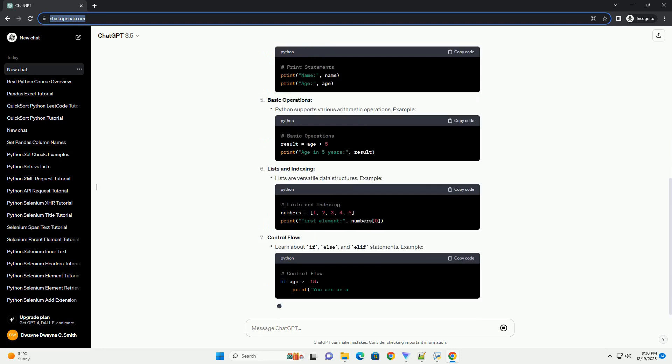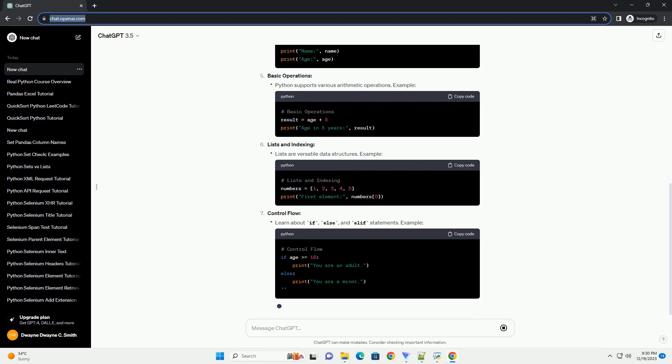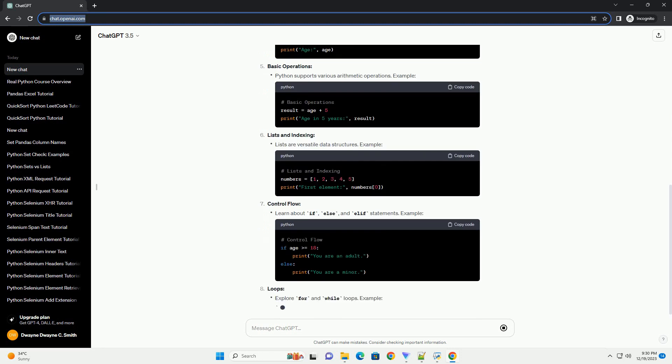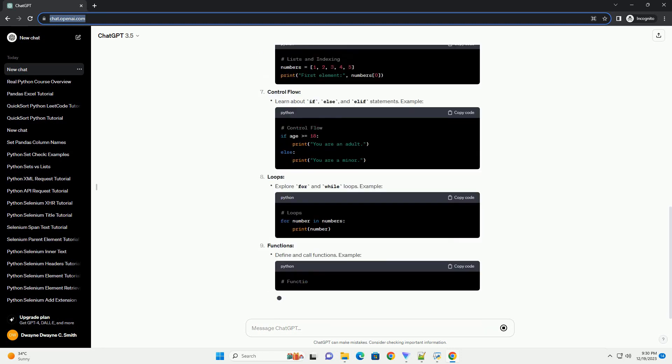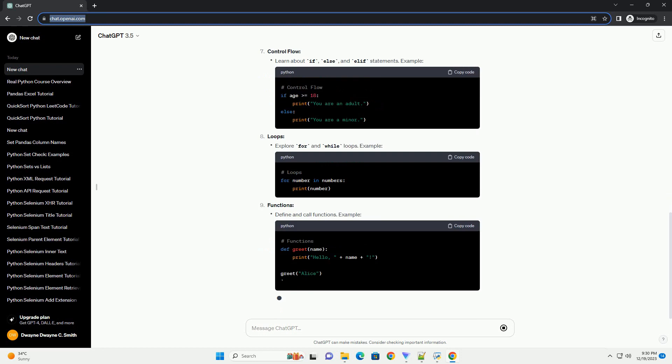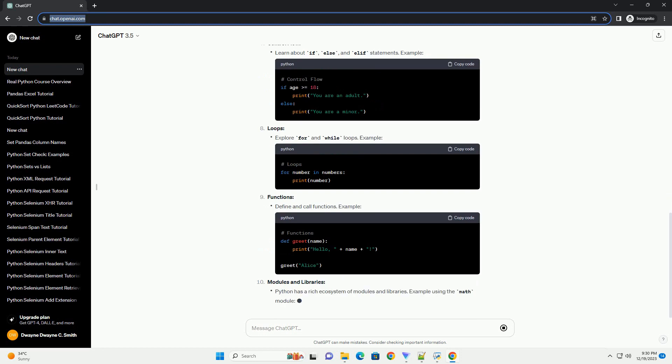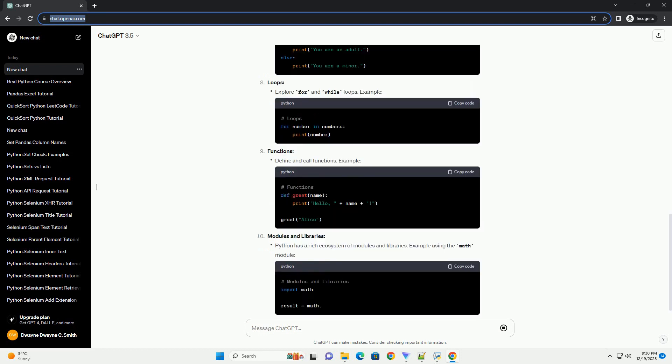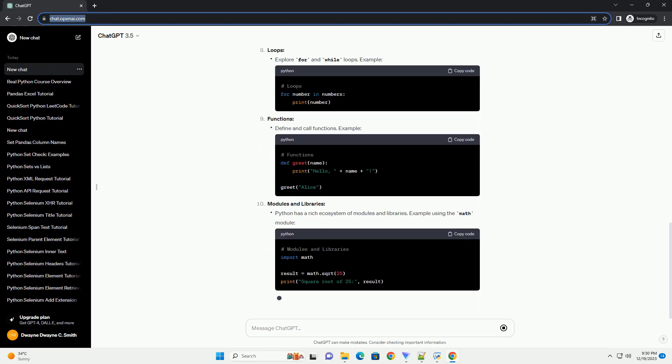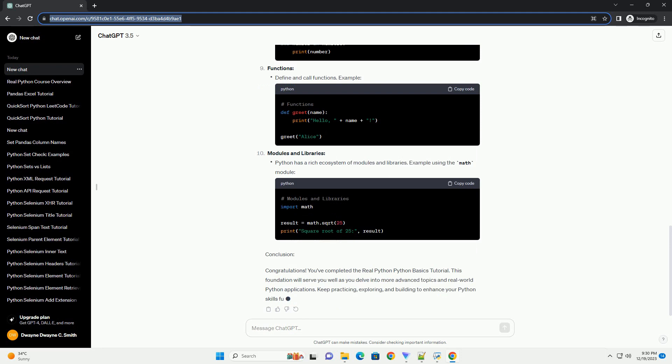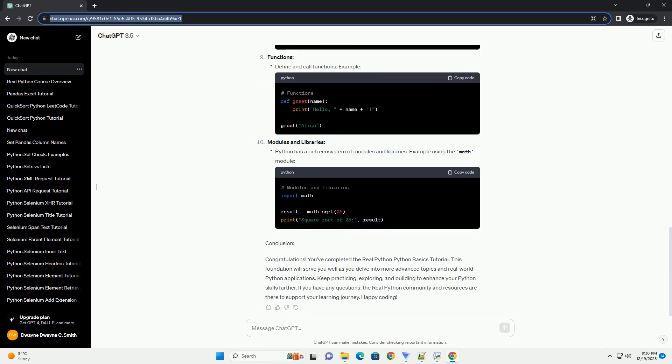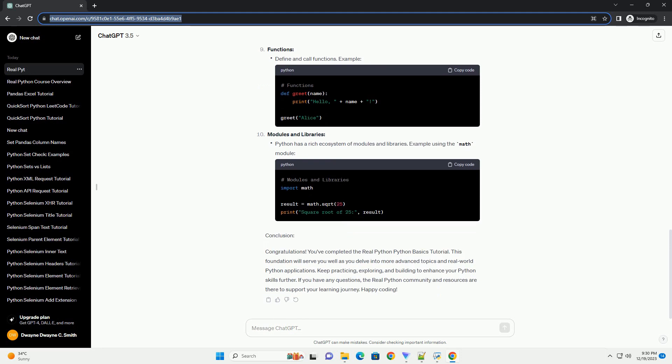covering fundamental concepts and providing hands-on examples to reinforce your understanding. Whether you're a complete novice or looking to refresh your Python skills, this guide will set you on the right path.